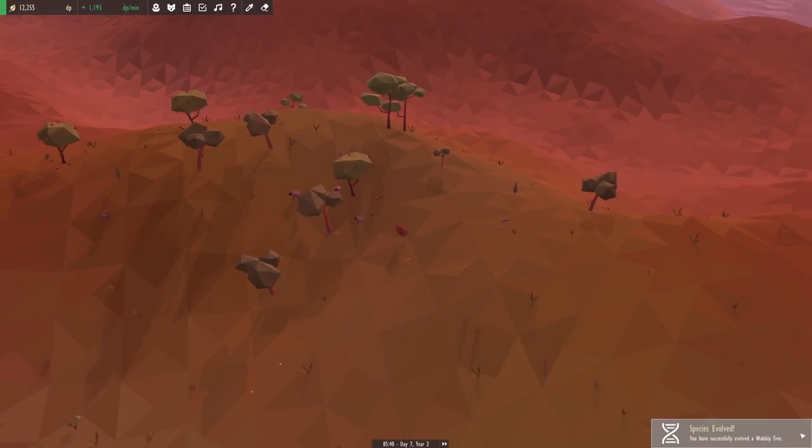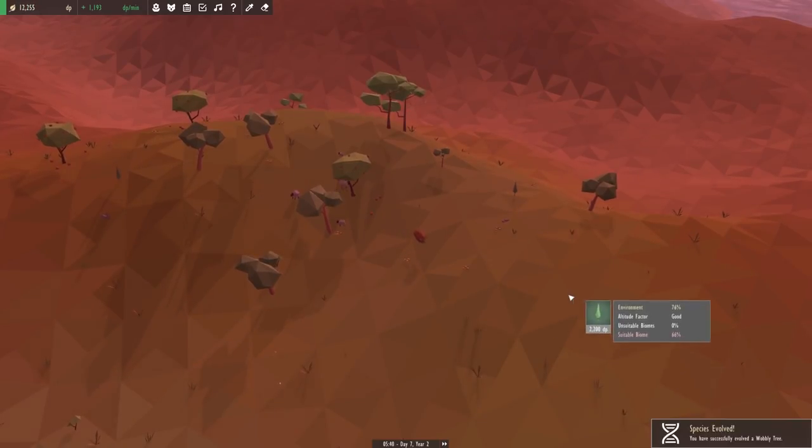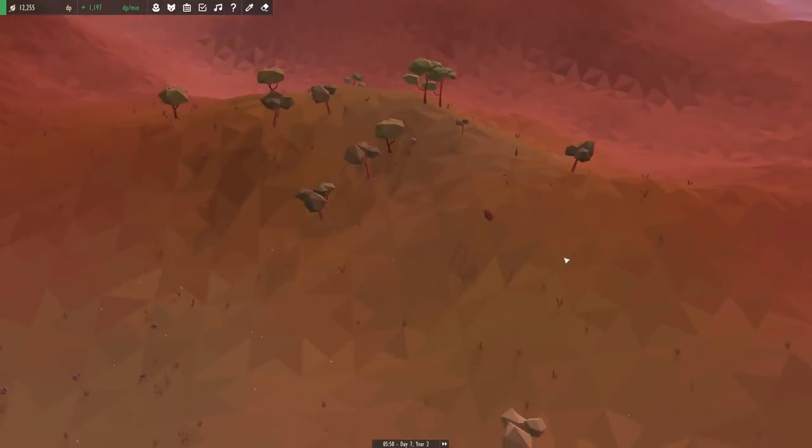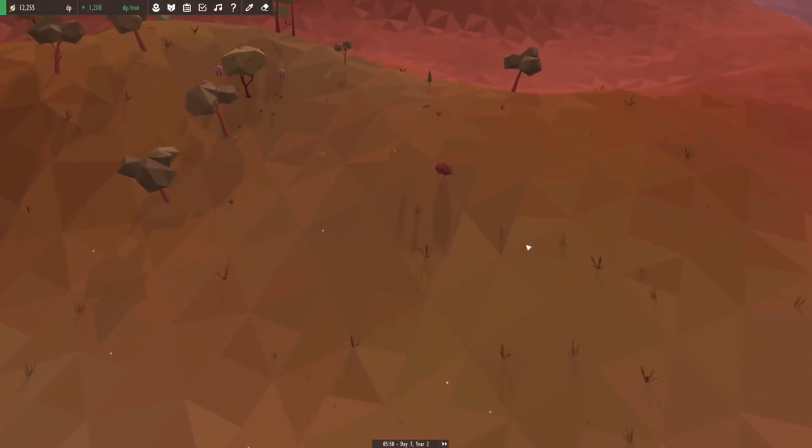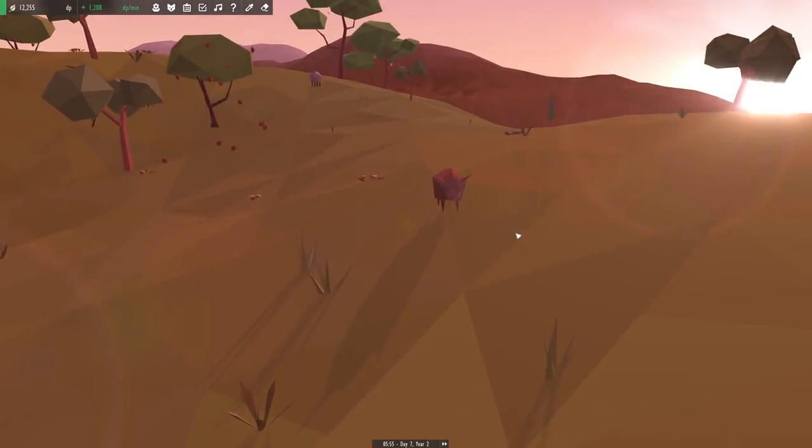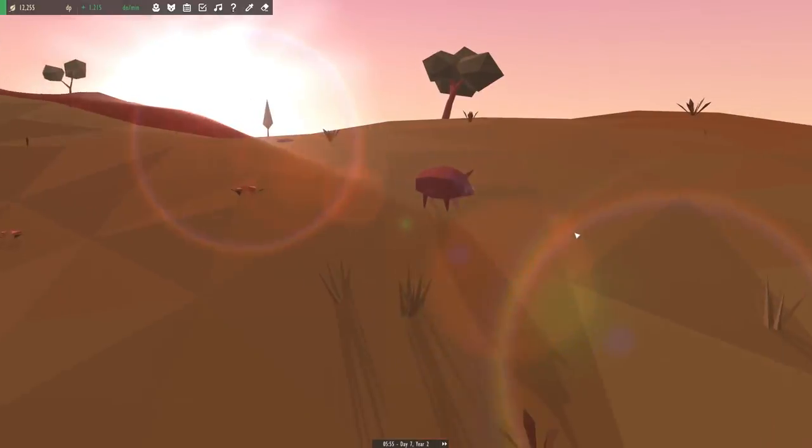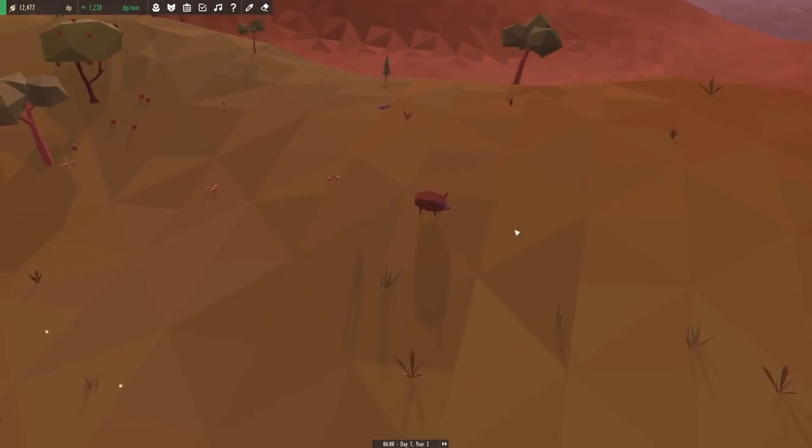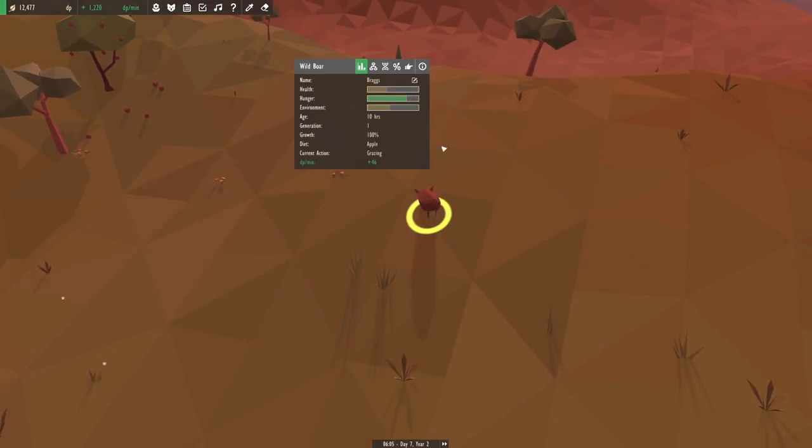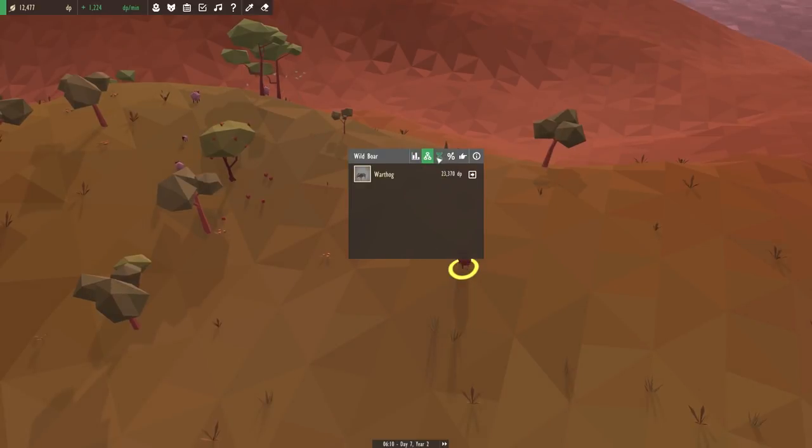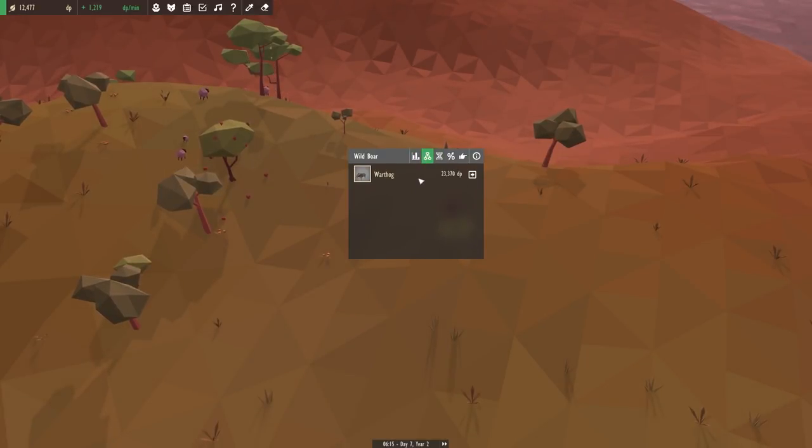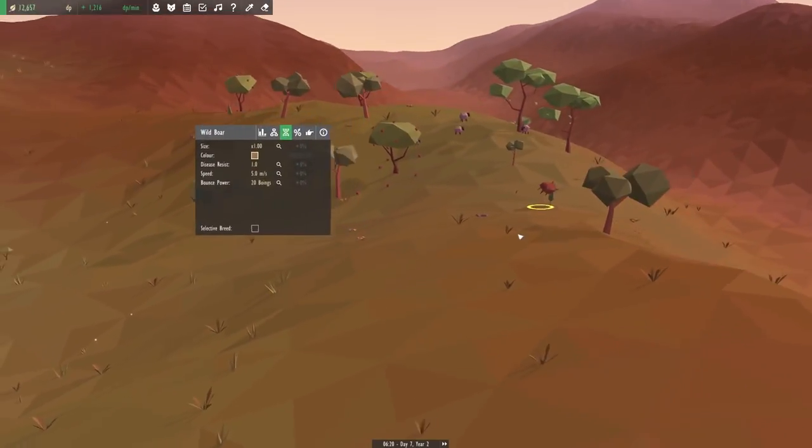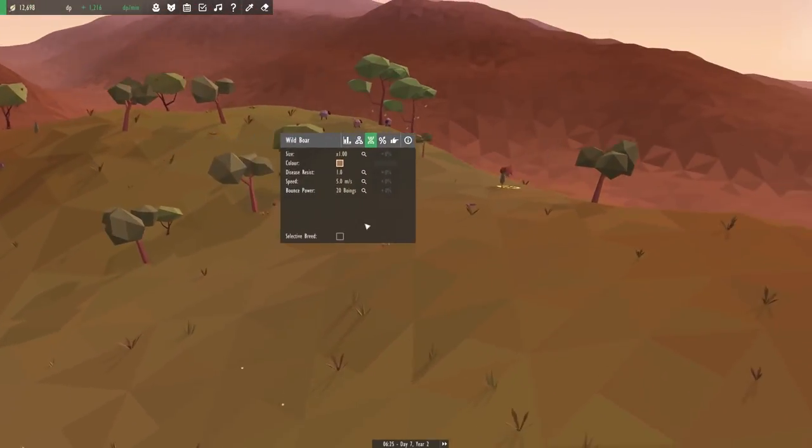Oh, our species already evolved into a wobbly tree. That was quick. Oh my gosh, and look at our wild boar. Did you see him hopping along those hills? I wonder if we can change his bounce factor as well. Give him a little bit more bounce to his step. Ooh, we can even change him into a warthog. That'll be pretty interesting to see.